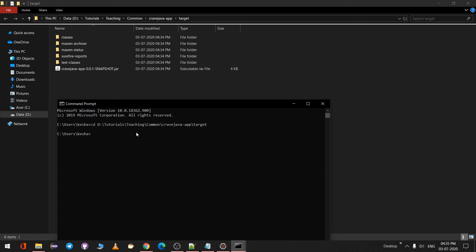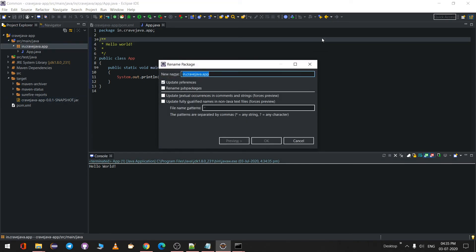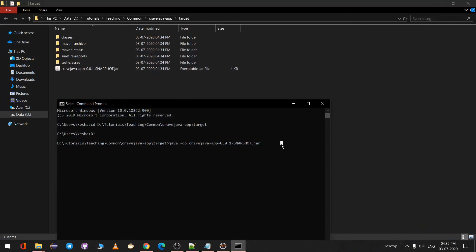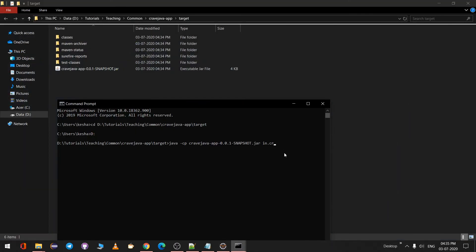In the command prompt, navigate to the D drive by typing 'D:' to switch from C to D drive, then 'cd' to the target folder. Run: 'java -cp cravejava-app.jar in.cravejava.app.App'. You need to specify the package and the main class name, because if there are multiple main files Maven won't know which one to run. When you hit Enter, it prints Hello World. That's how you create a Maven Java project in Eclipse. Hope you like this video — please like and subscribe to my channel.